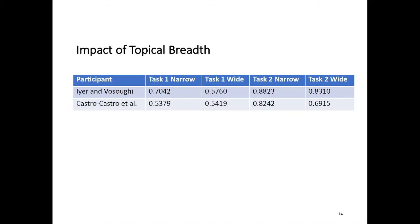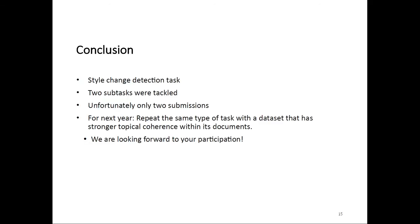For example, looking at the approach by Iyer and Vosoughi, for task 1 on narrow, we had a score of 70%, whereas on the wide dataset, we had only 57%, sorry. That is a very significant difference. Basically, the same is true for all the other combinations, except for the approach by Castro-Castro et al. on task 1, where the performance is roughly the same.